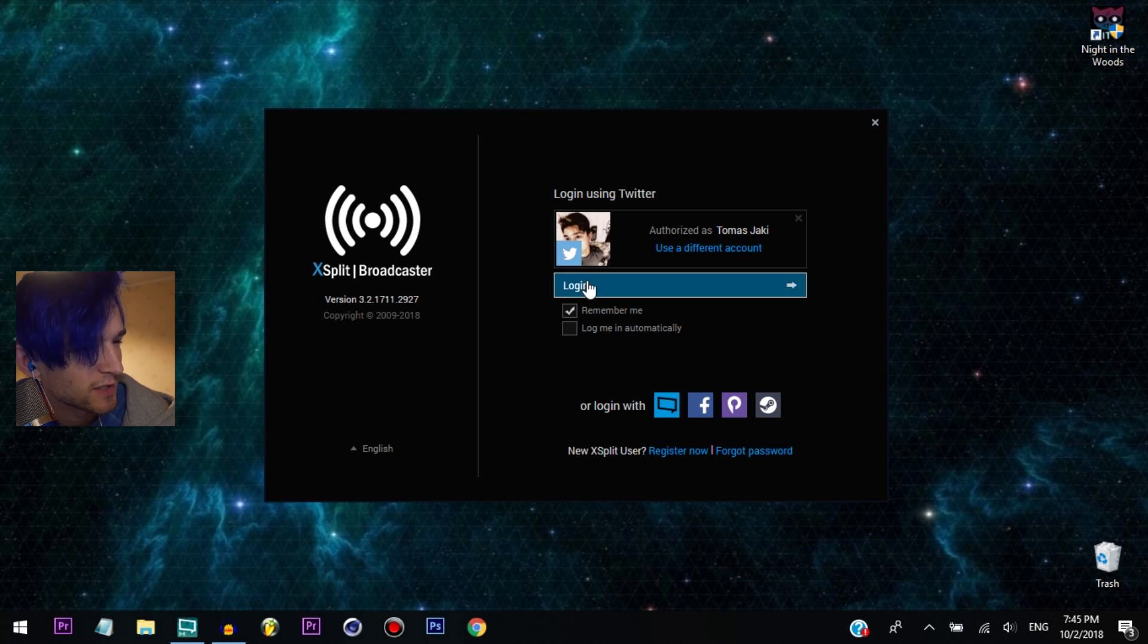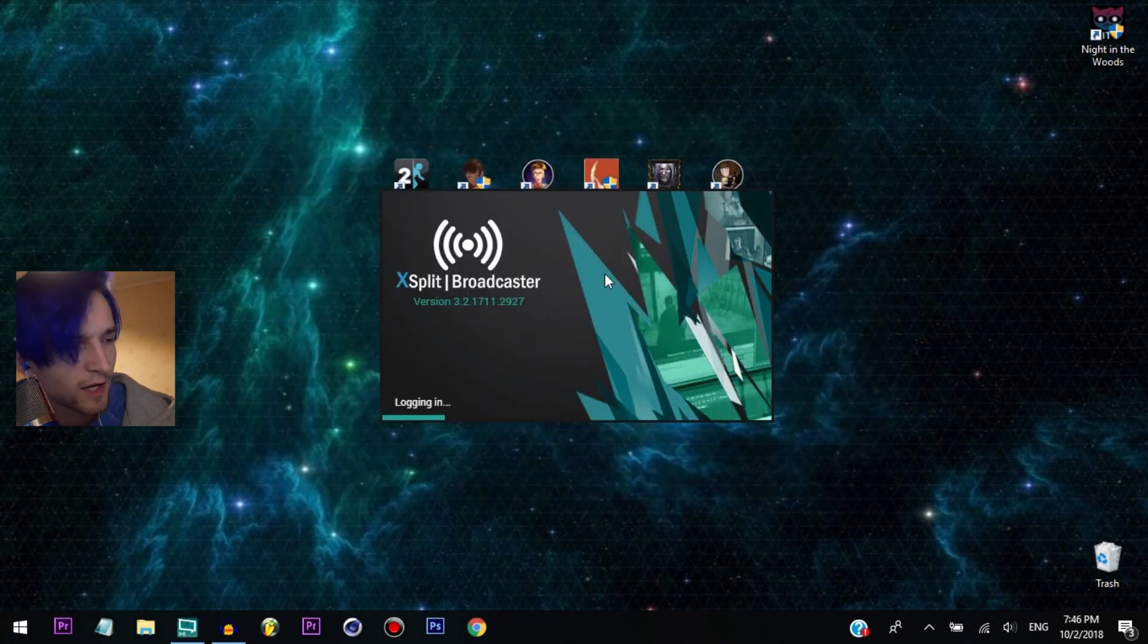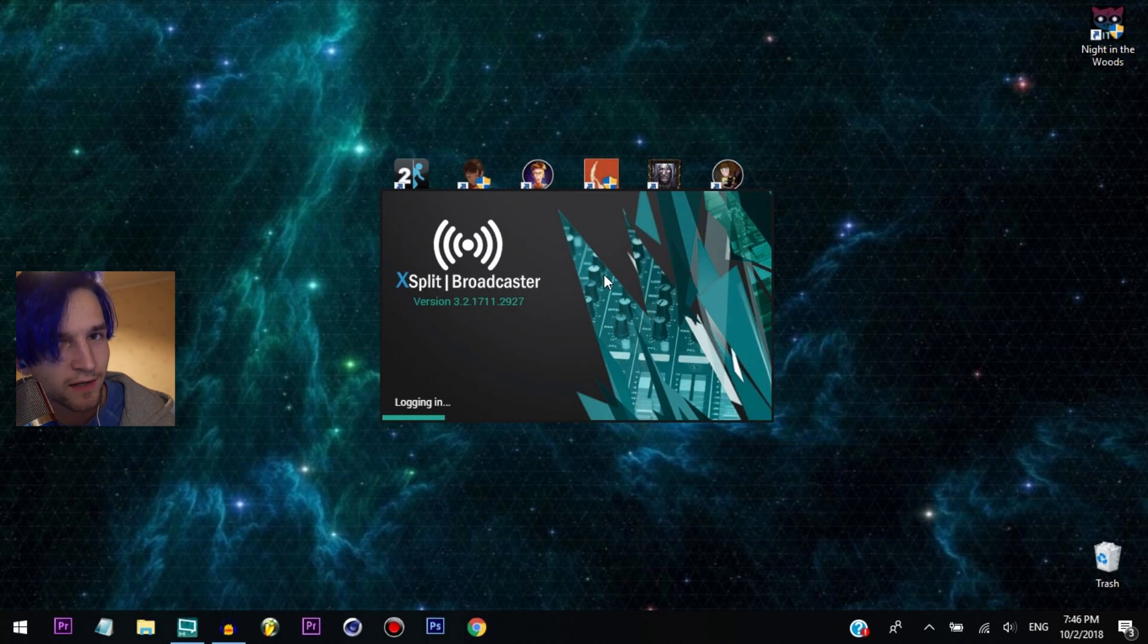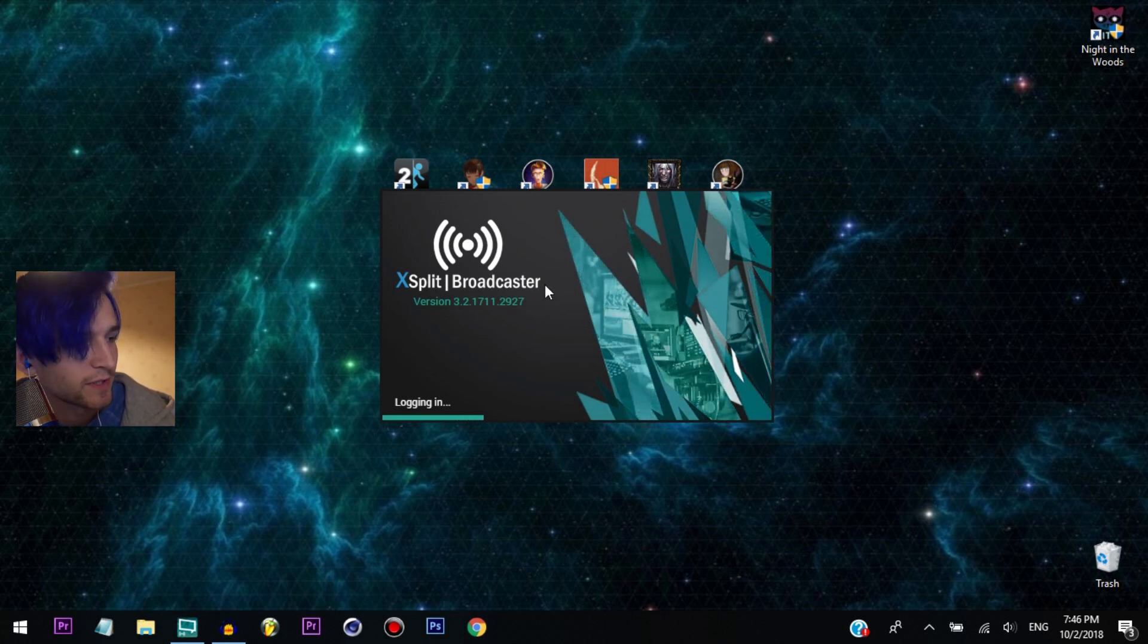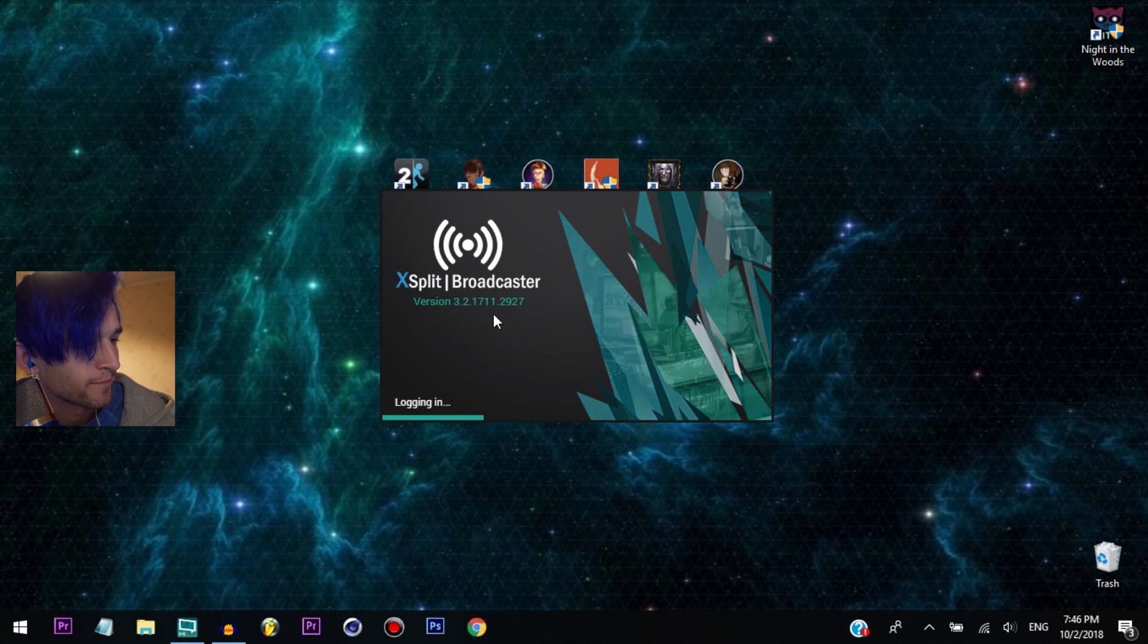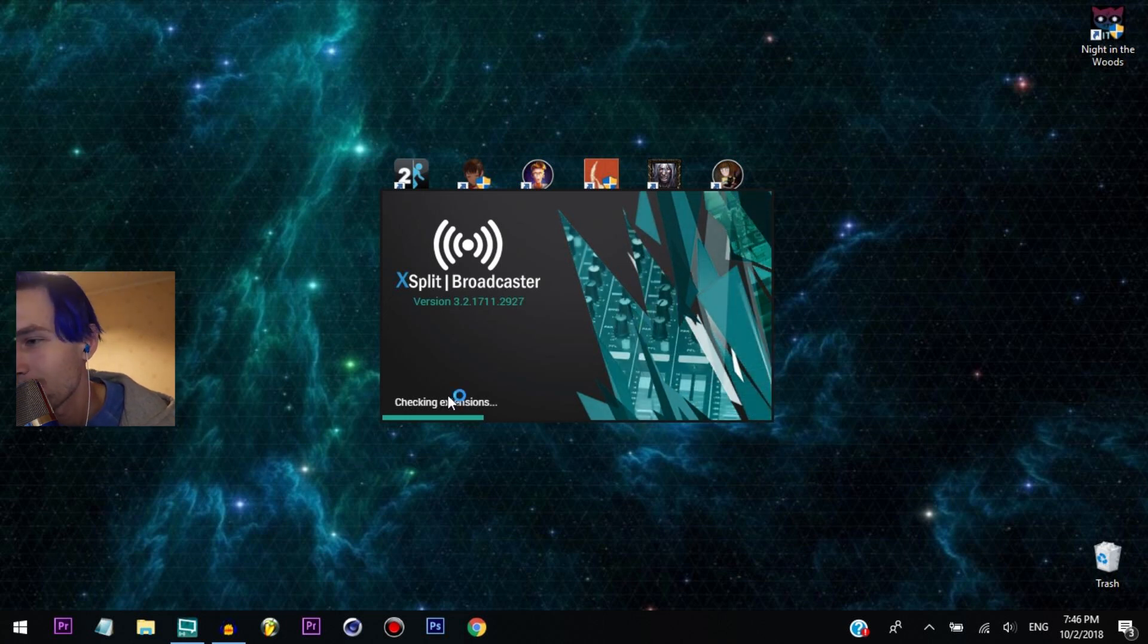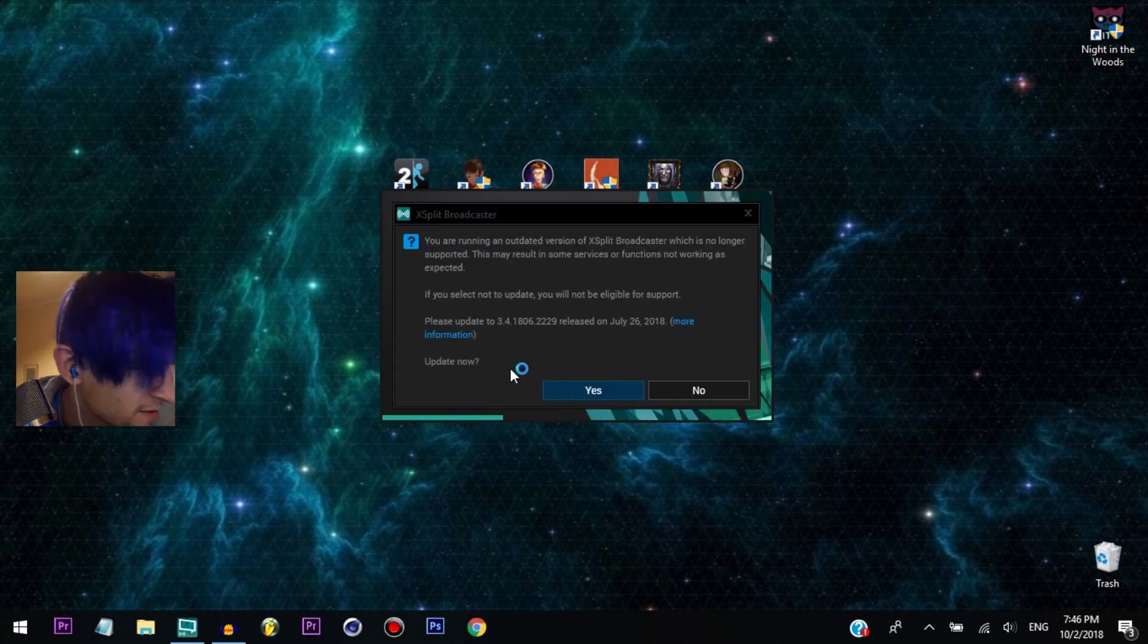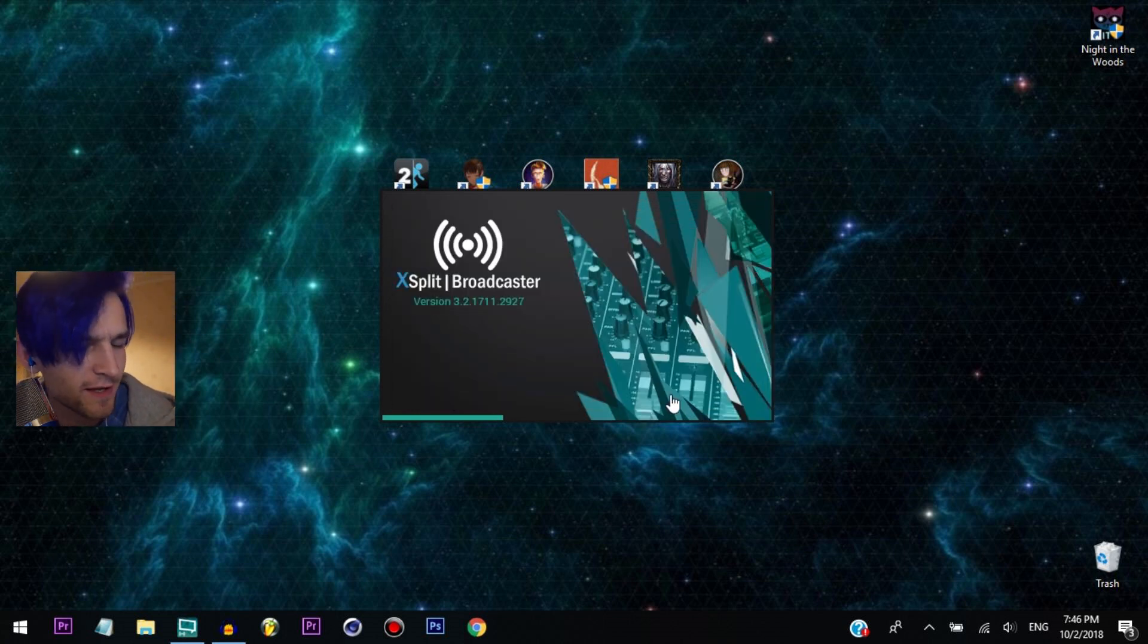And let's just log in. I use Twitter, you just connect it to your Twitter and it just logs you in. Yeah, it's great stuff. Here we go guys, here we go.